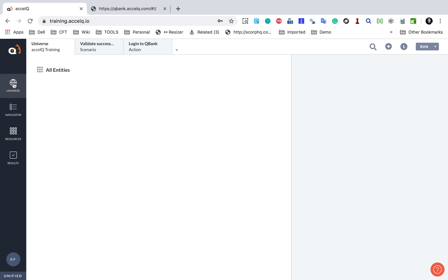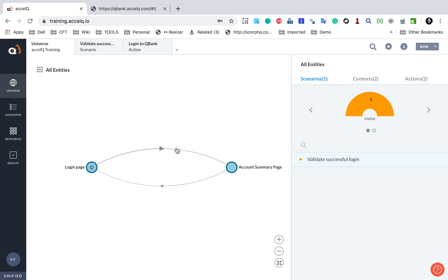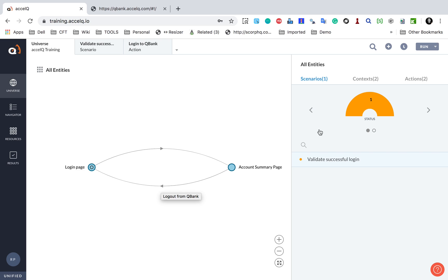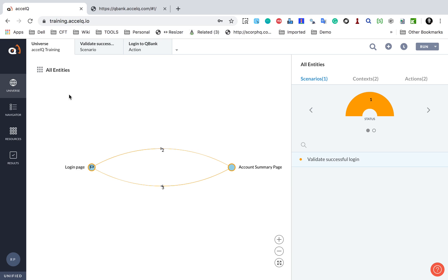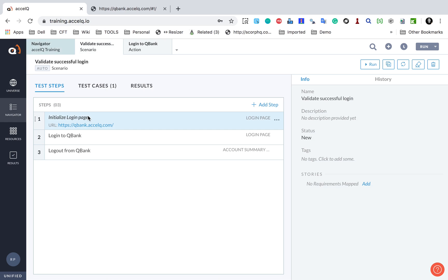At this point, if you go to the Universe, you will see it building up. We have our contexts — the Login Page context and the Account Summary Page context. For this scenario, 'Validate Successful Login', it goes from the Login page to the Account Summary page via the 'Login to QBank' action. The lines represent actions. Then the 'Logout' action takes from the Account Summary page back to the Login page. You can see the scenario, the contexts, and the actions all represented here.